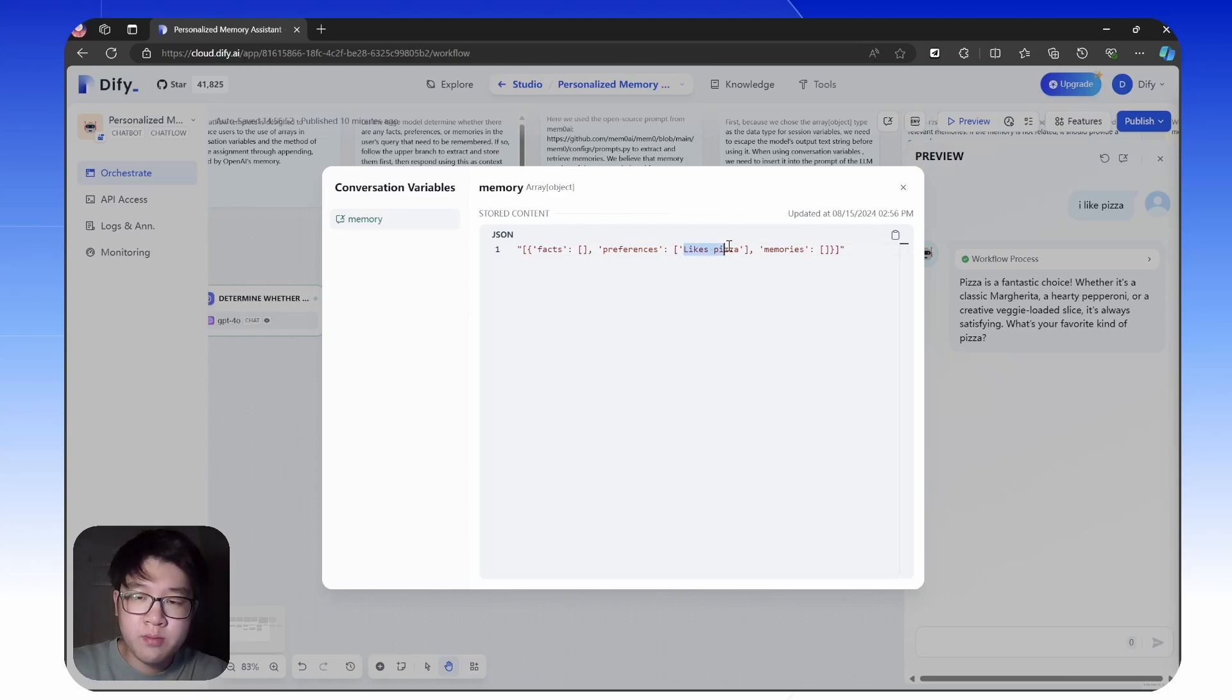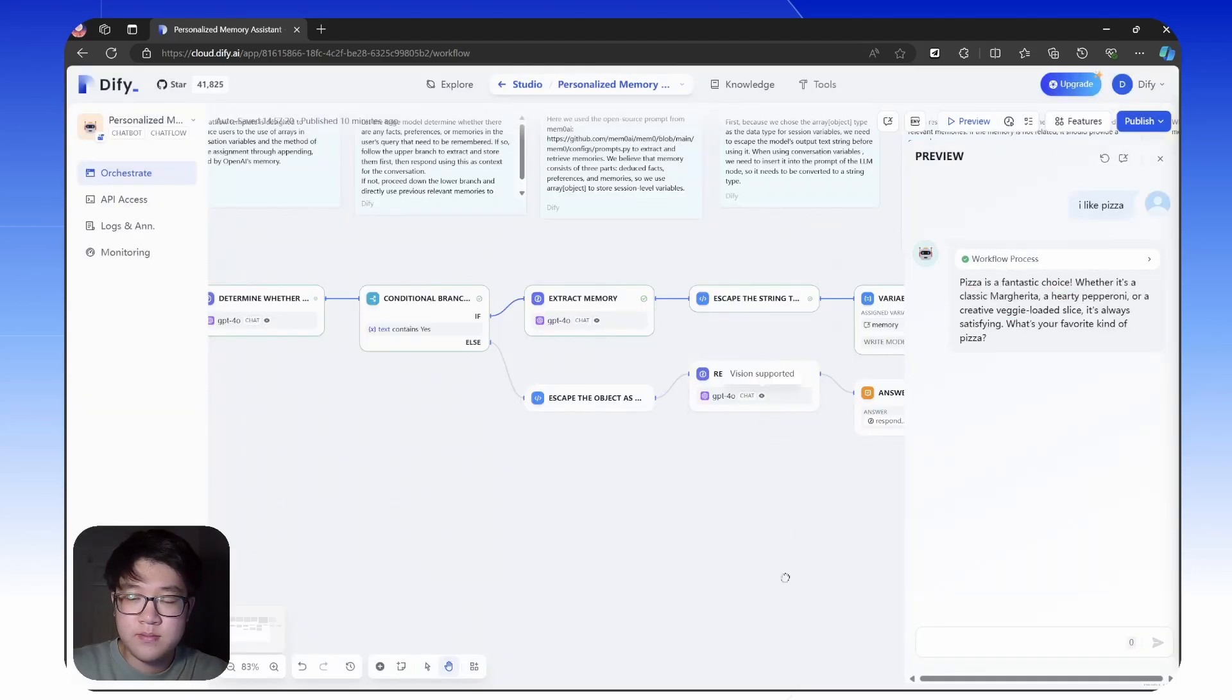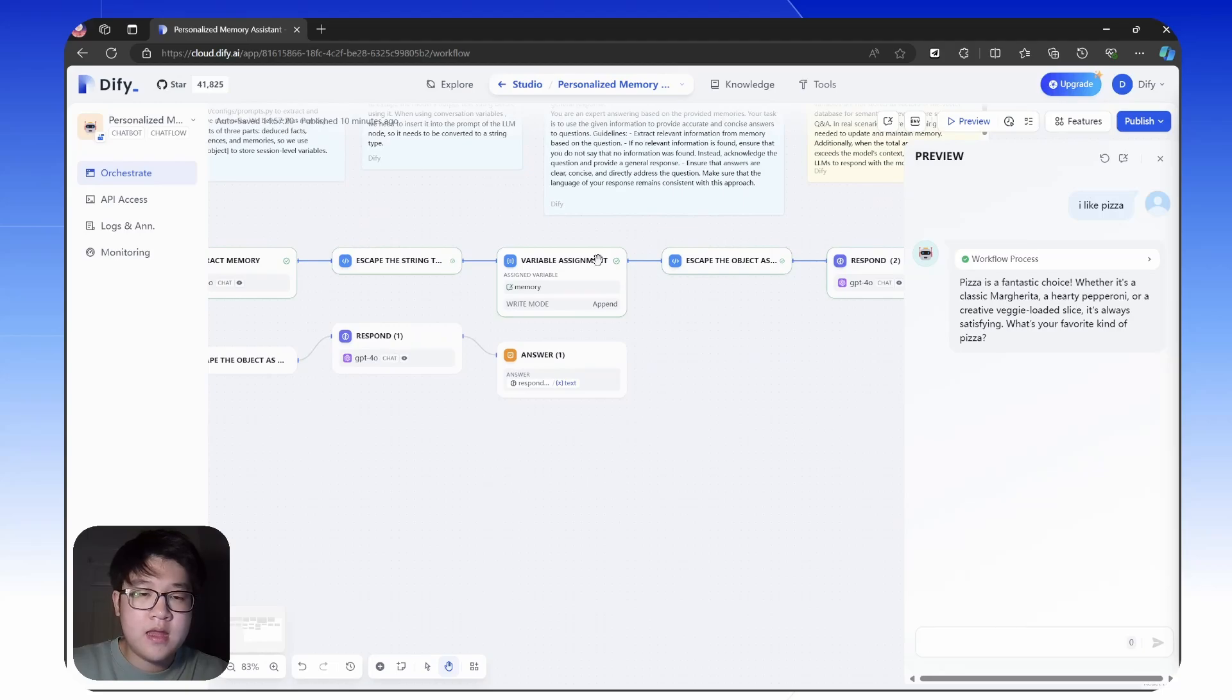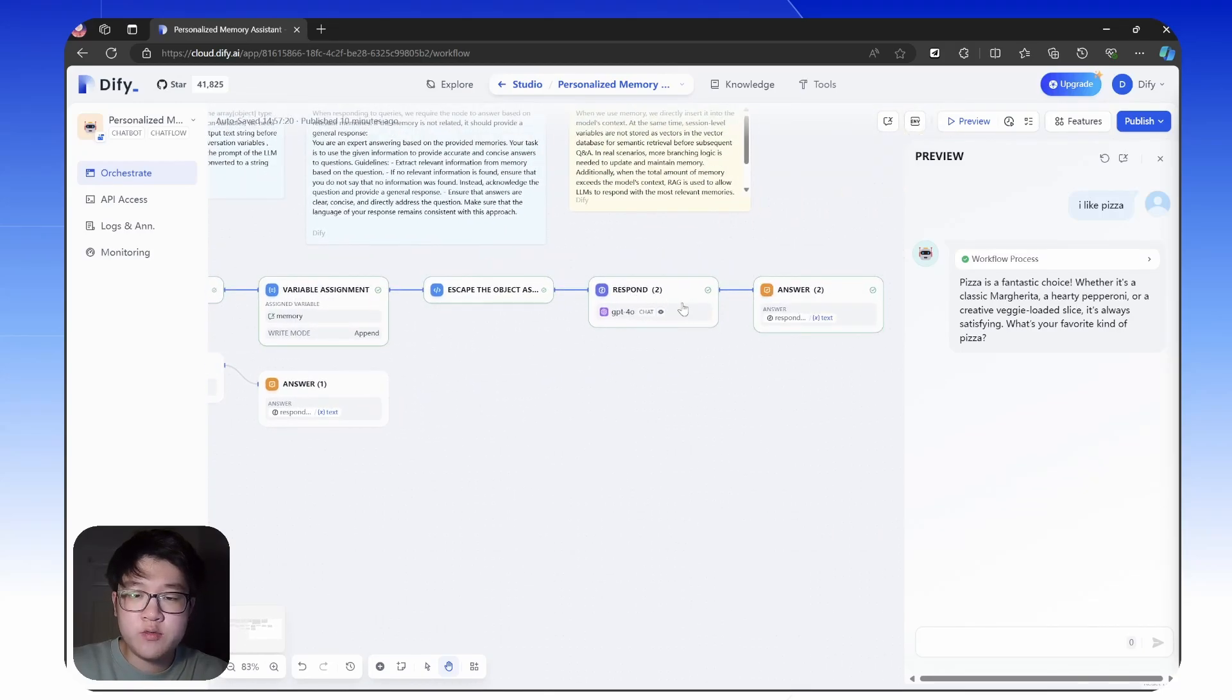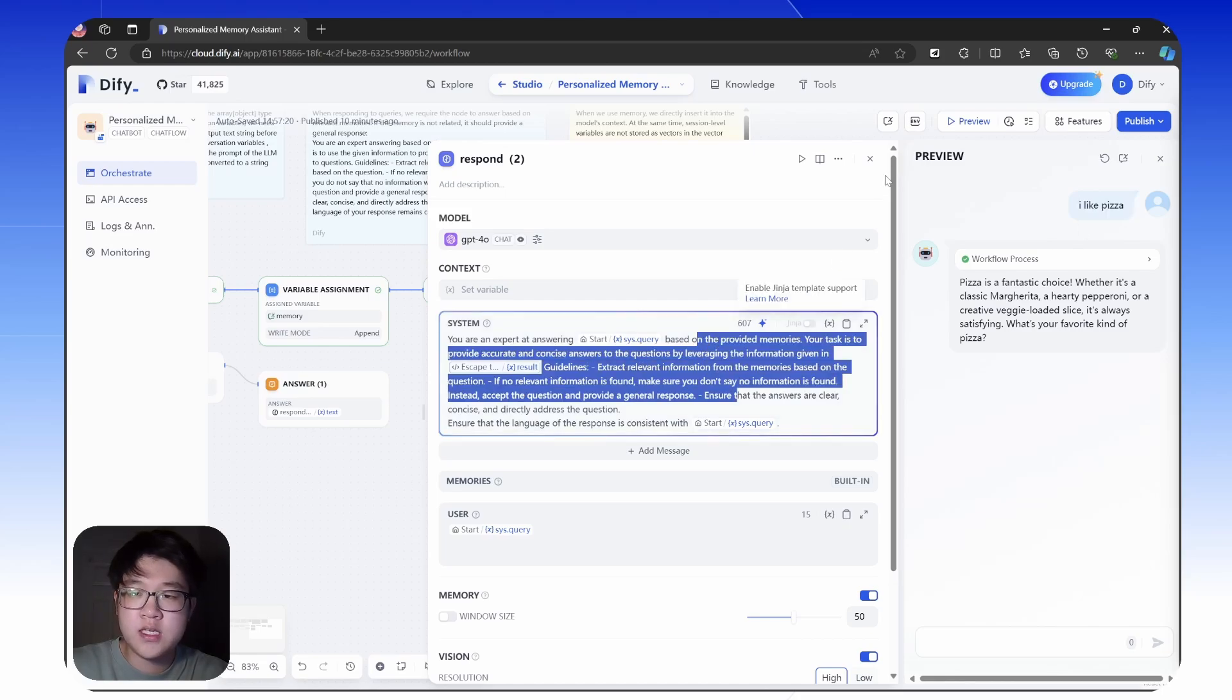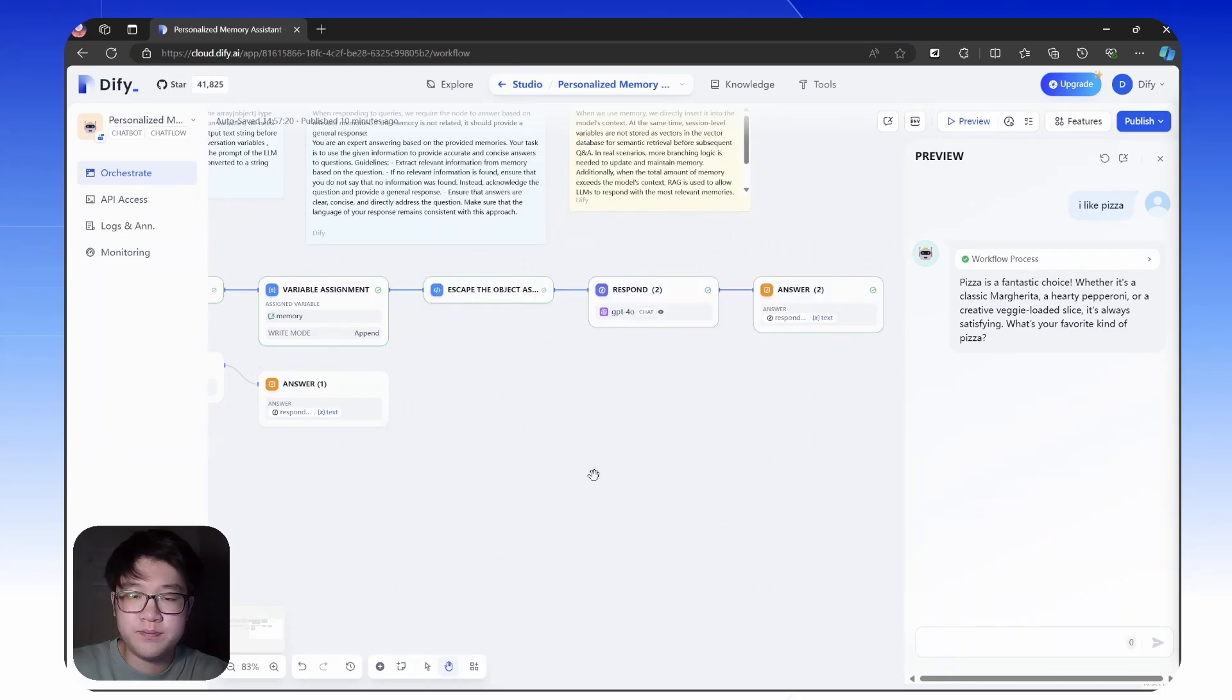So now the chatbot remembers that I like pizza. And after saving it into the memory using this node, it will then respond to your query I like pizza using this LM node.